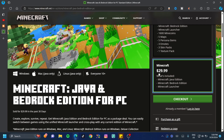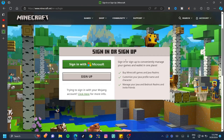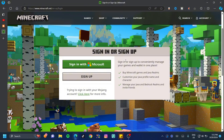Before you check out or buy anything, click on 'Account' at the top right-hand side and sign in. Here is the most important part of this video, so pay attention.